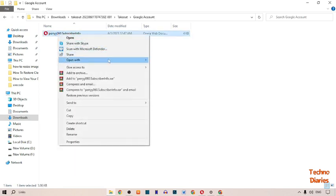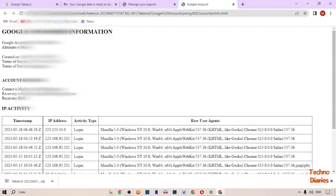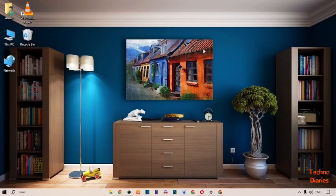Open the Takeout folder, then open the Google Account folder. Right-click on the file and open it with Google Chrome. Here you can see your Google subscription information, your Google account ID, alternate email, and the 'Created' date — that is the date when you joined your Google account.